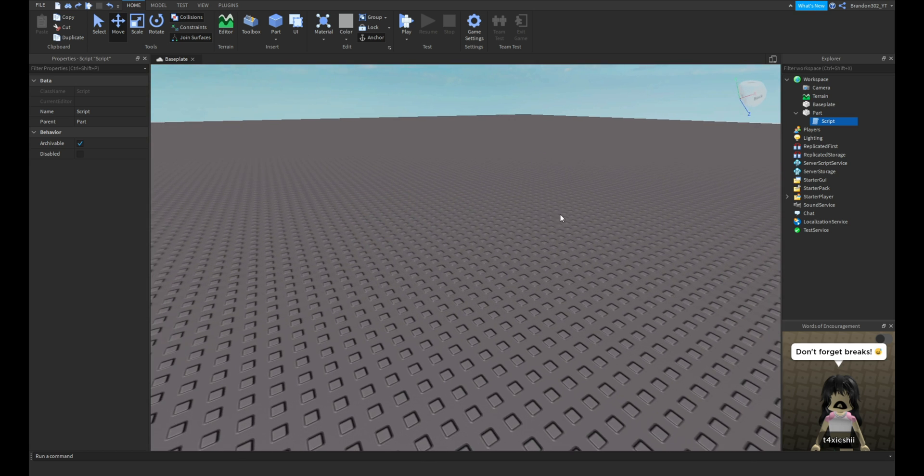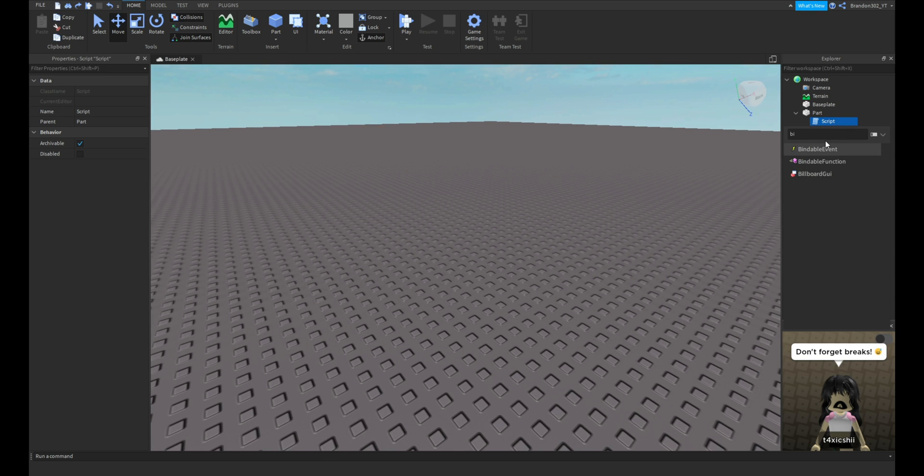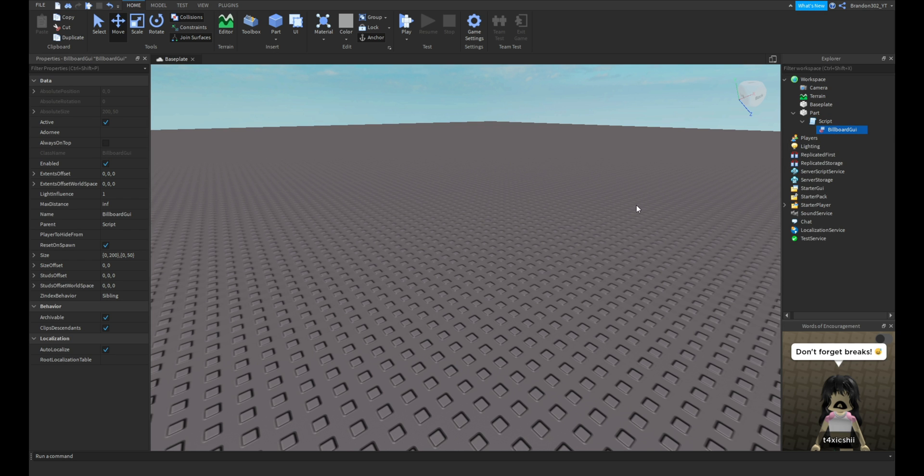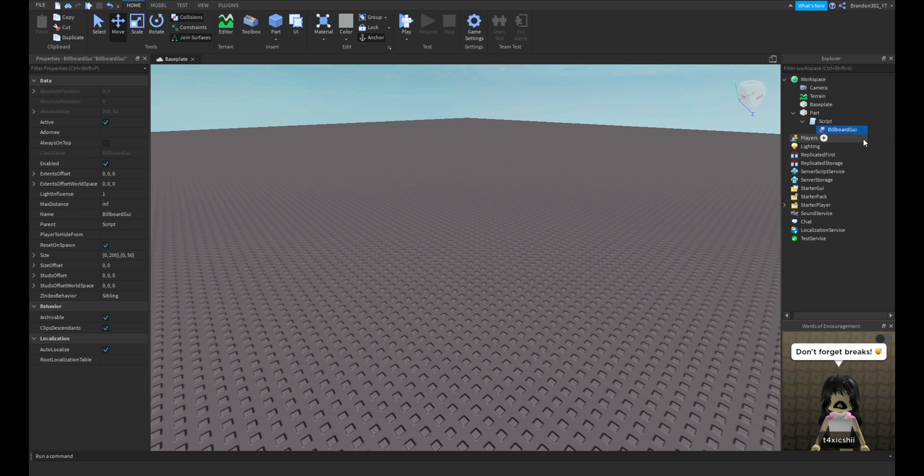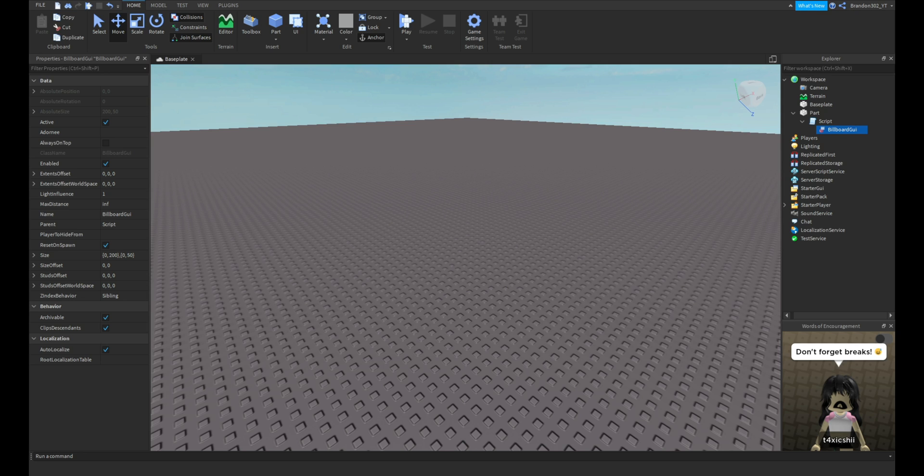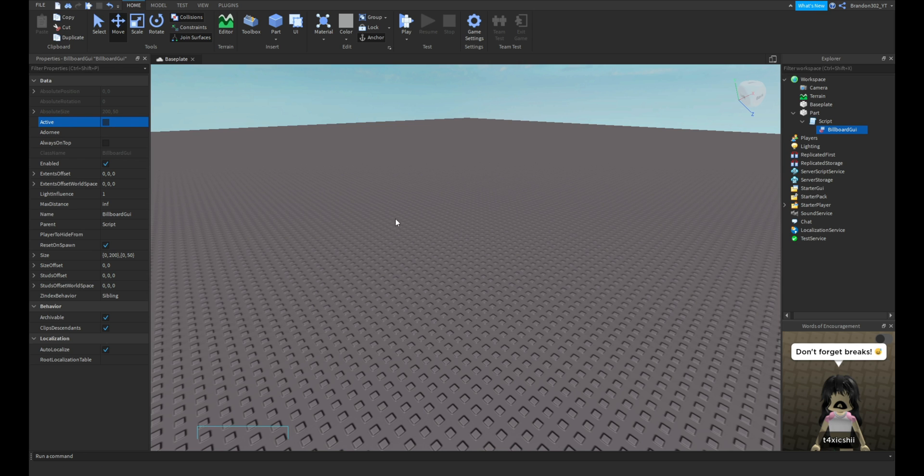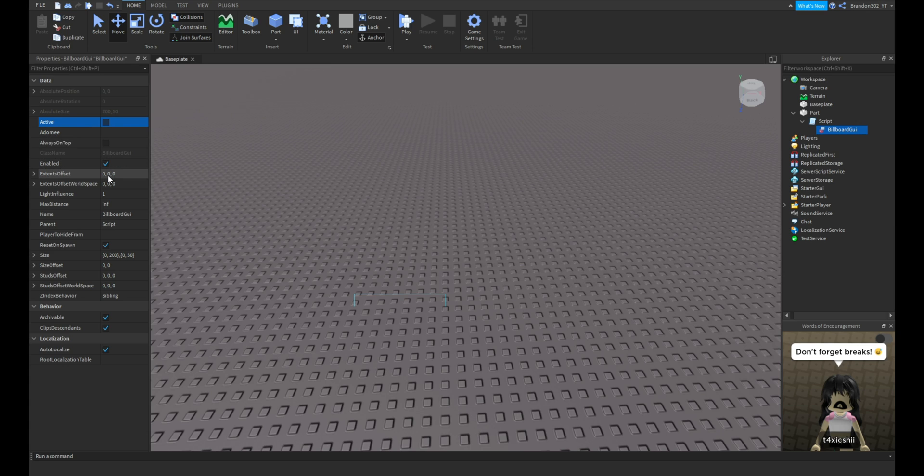Now we're back in here. What you need to do is add a BillboardGui. Then in the properties you want to set Active as off, you don't want it to be active. Everything else is fine.